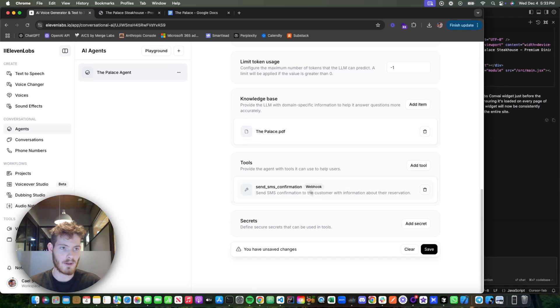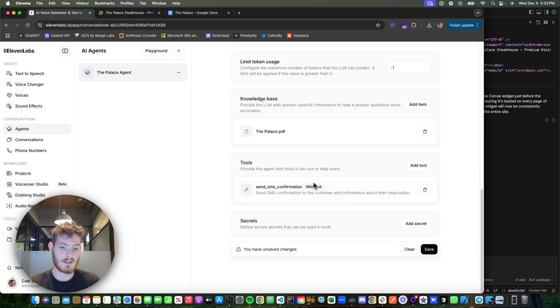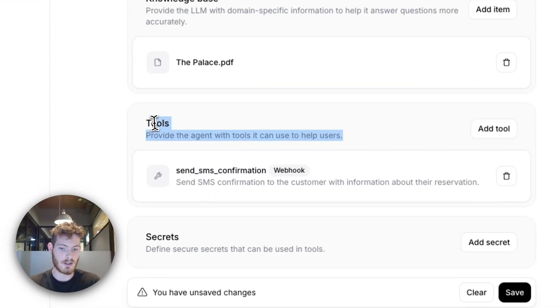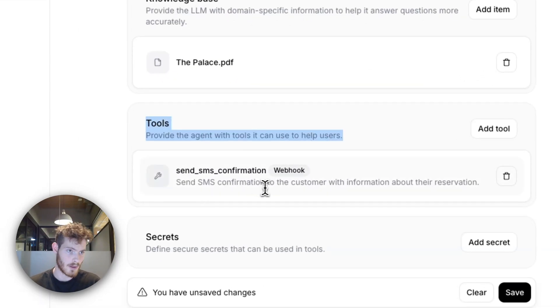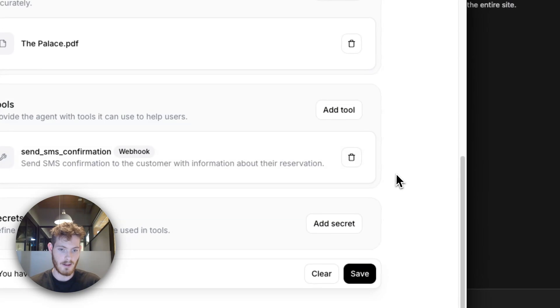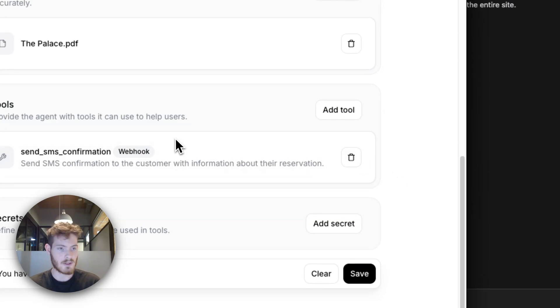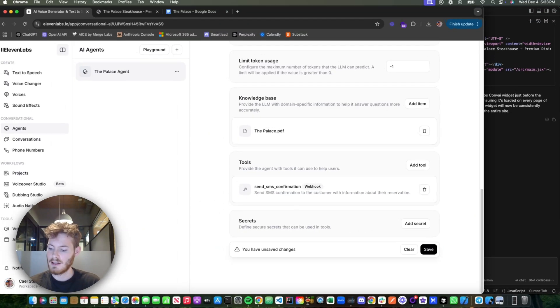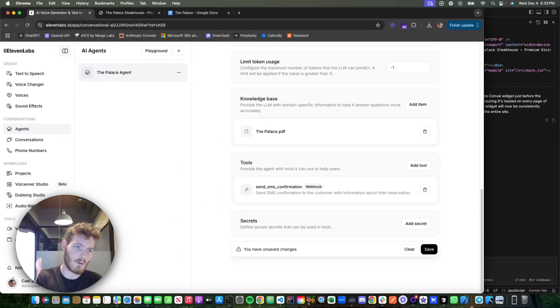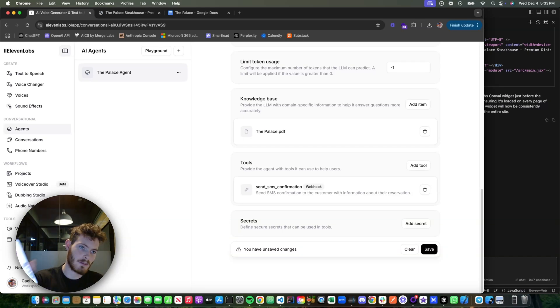Back to the customer service example—if somebody asked for a refund, then it needs to be able to actually call tools that can do the refund. So in this case, we saw when it sent this SMS, it happened because I set up a tool right here.